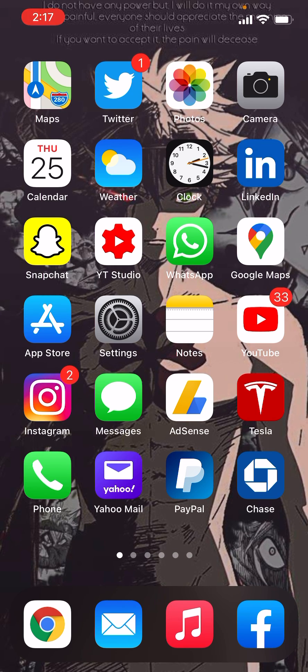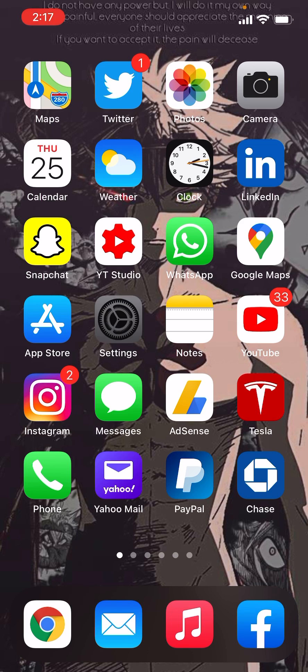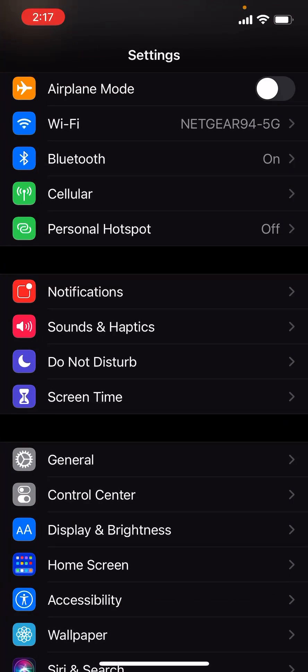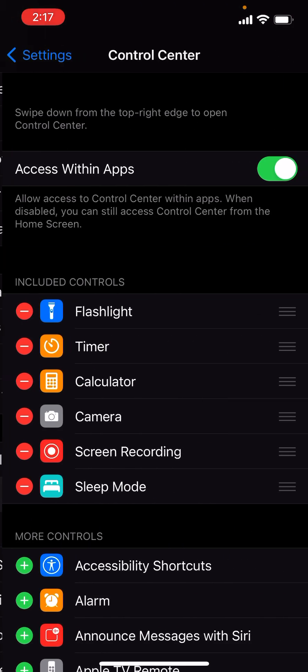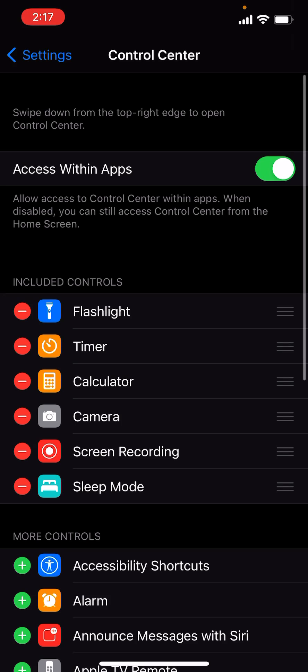So the first thing is you're going to want to go to Settings, and in Settings you're going to want to click on something called Control Center.